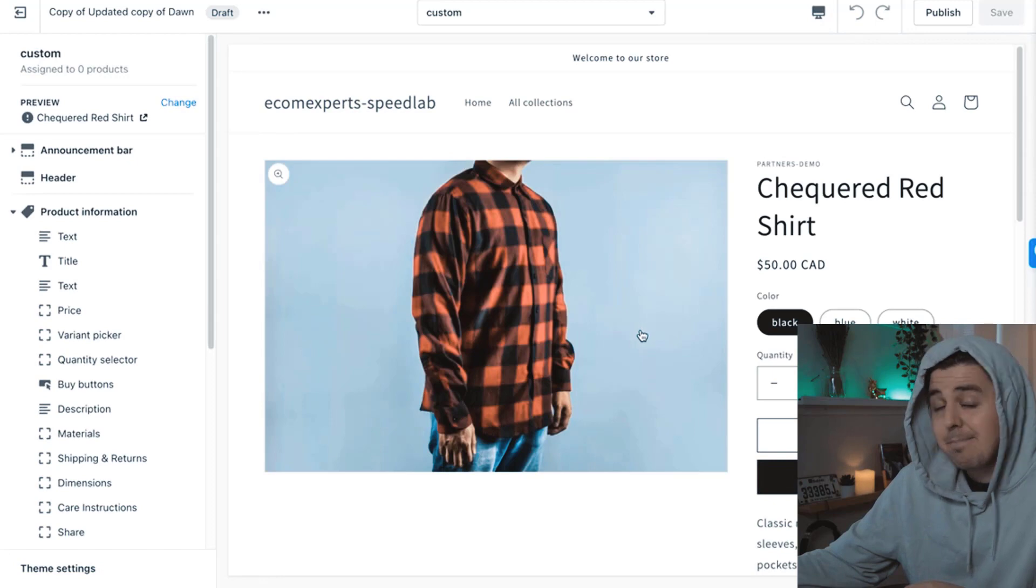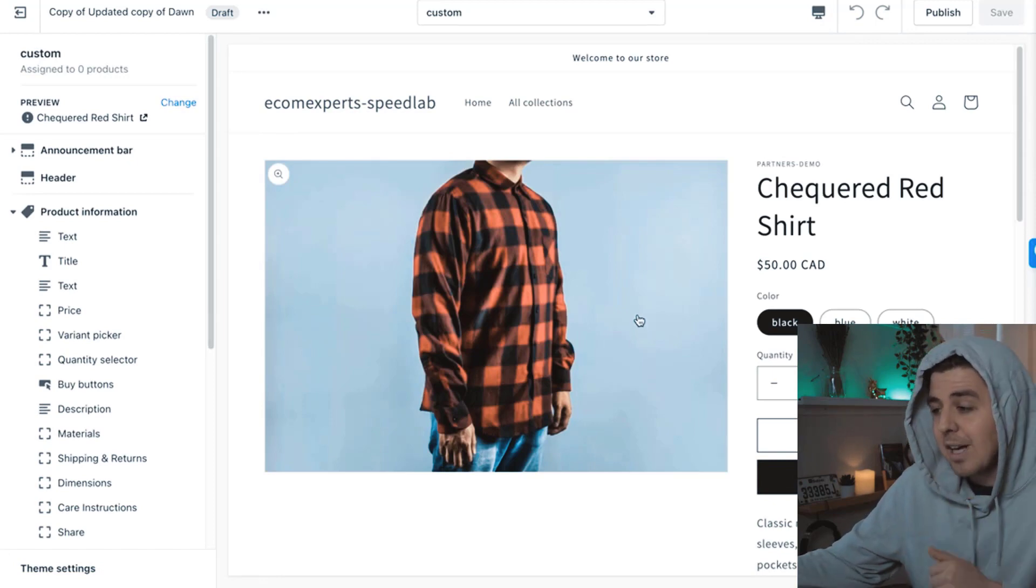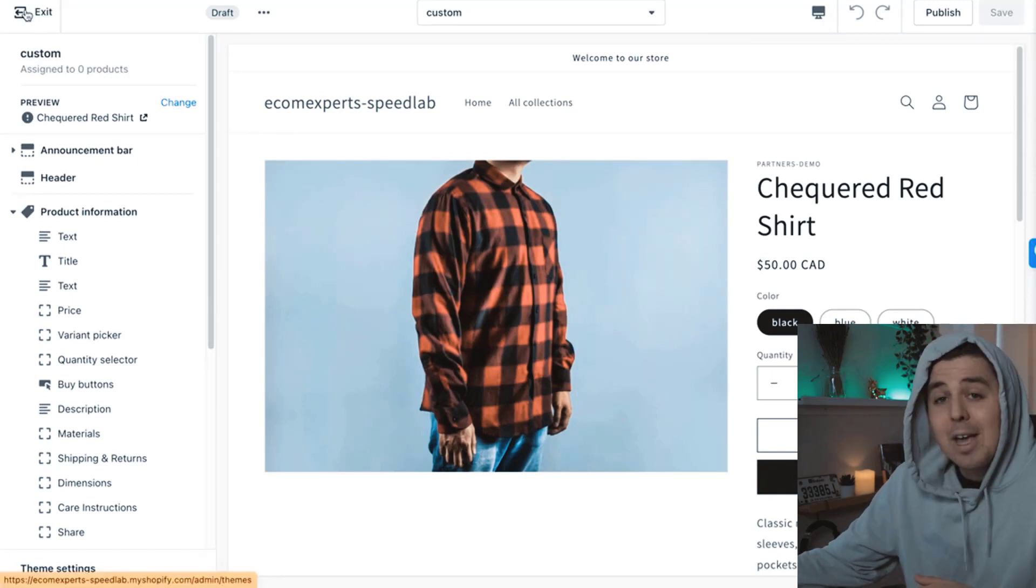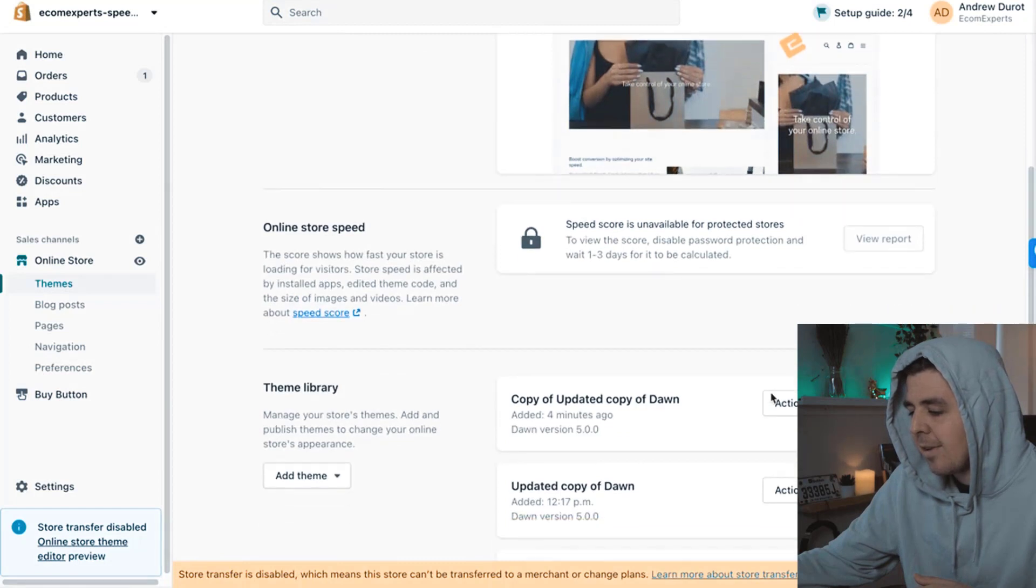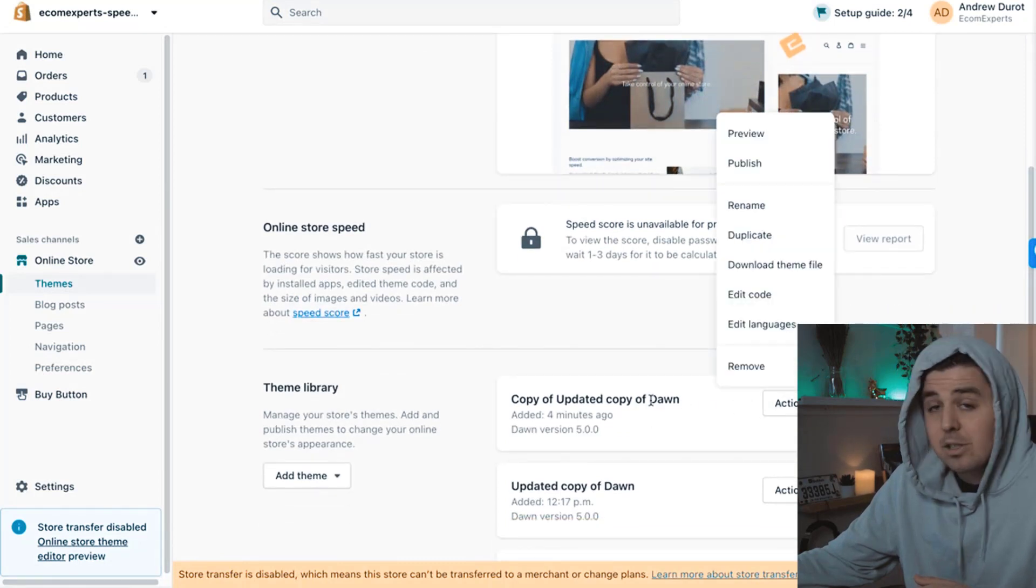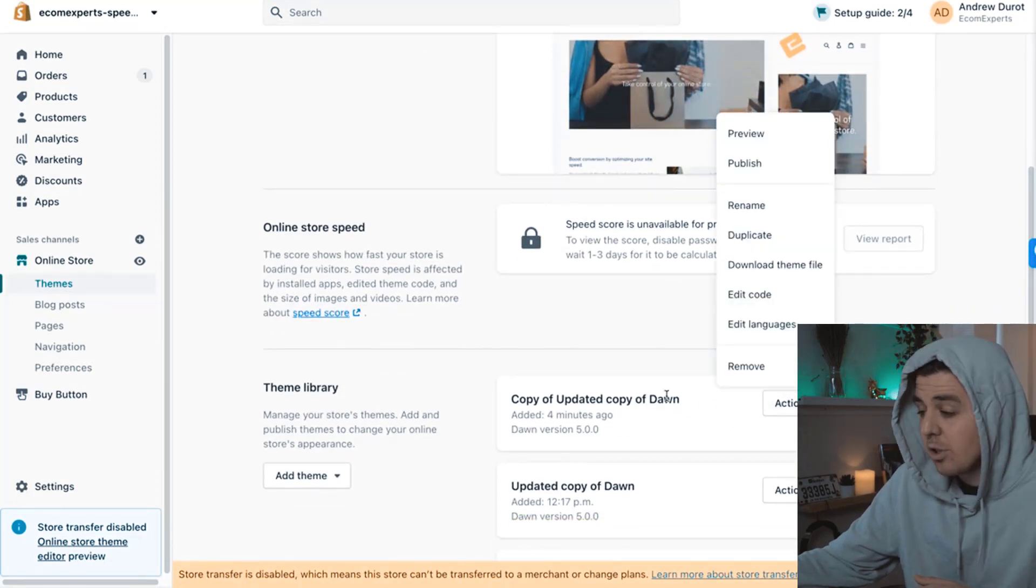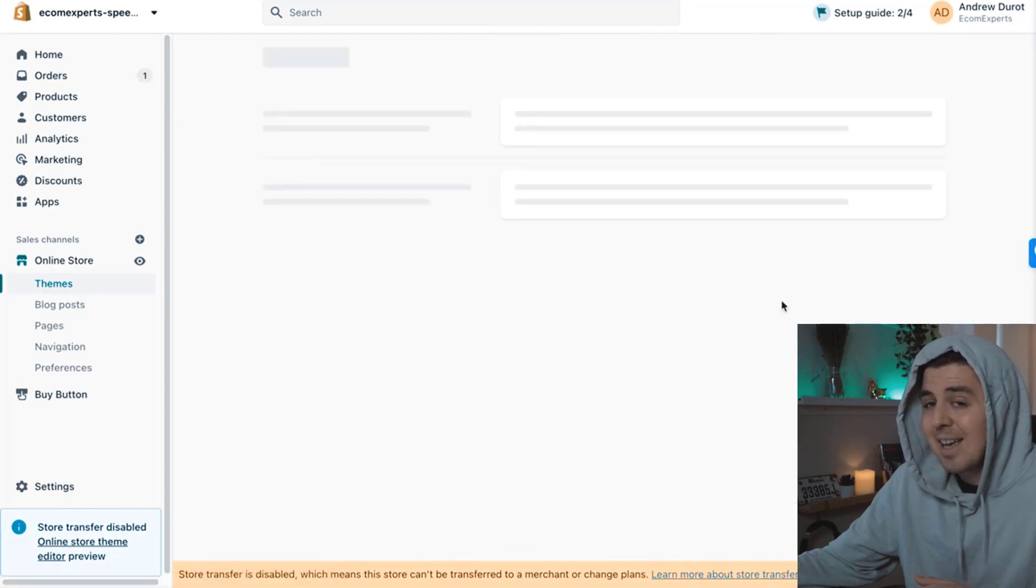It also asks us, what template do you want to base this on? We only have one current product template. So it's going to be the default. If you have multiple with different designs or layouts, you can choose the one that fits you best. So we're going to create that template. All right. Now we have to modify the code for that template. So we're going to go back now and we're going to click on actions on the same where we just duplicated and we're going to go to edit code.